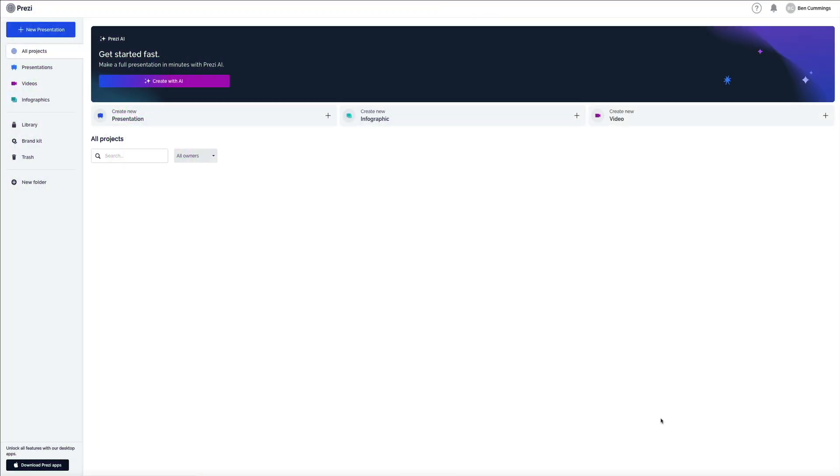Welcome to Prezi AI. In this portion of the tutorial I'm going to give you a quick tour of the dashboard and feel free to skip ahead if you want to jump right in and create a presentation. But if not, stick around.